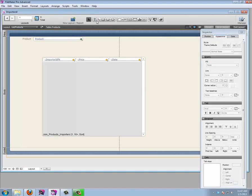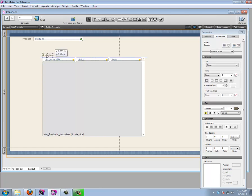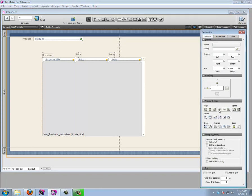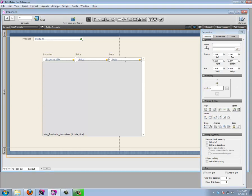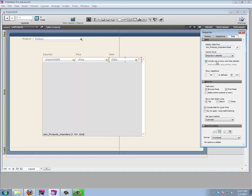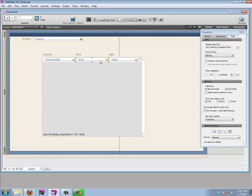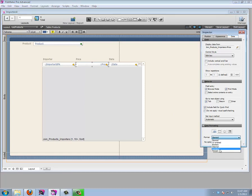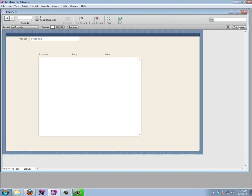If we exit the layout we just get a boring white box, so let's add text labels: Importer, Price, and Date. I'll control-drag to copy labels across. The positioning isn't perfect but I can drag them to snap into place. For the date field, I'll set it to a drop-down calendar with an icon. I'll align the price to the right and format it as currency.